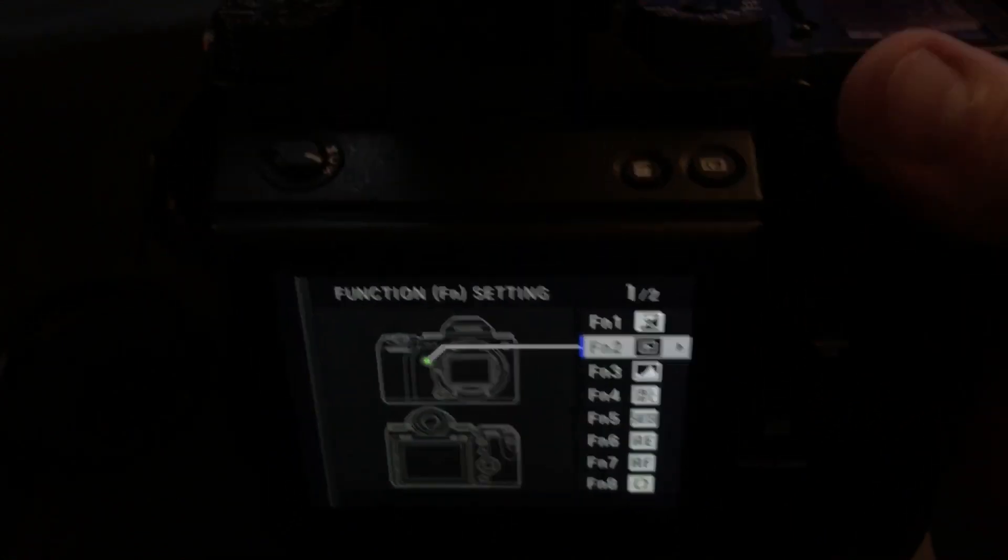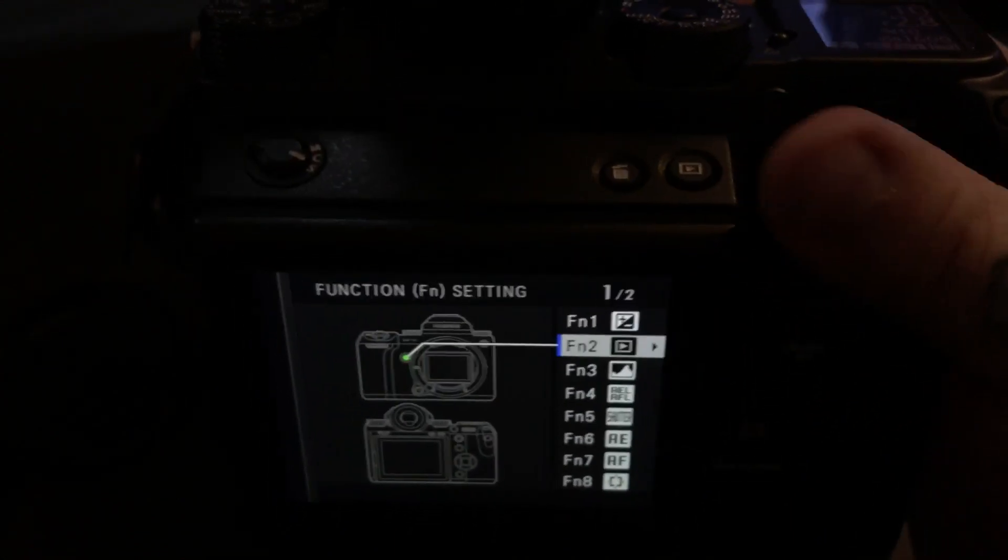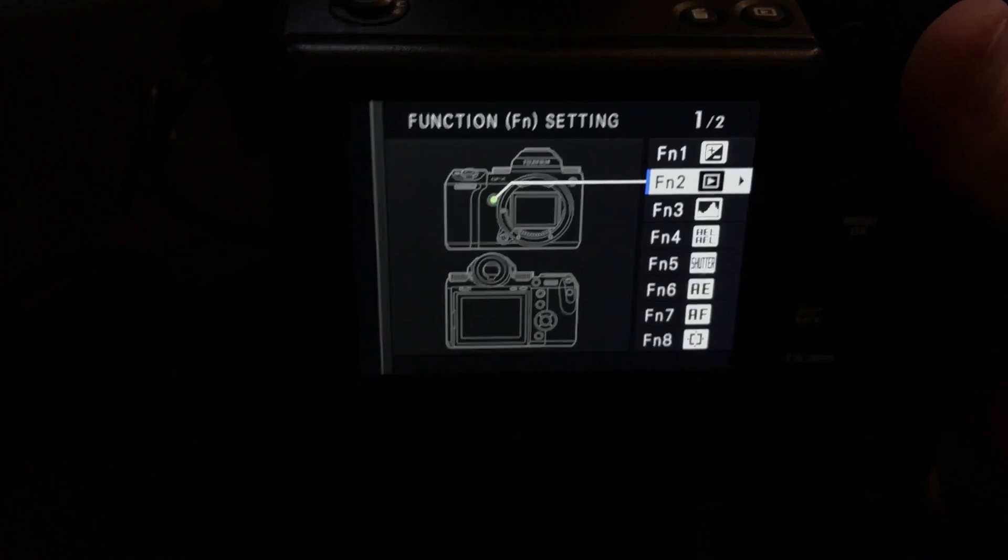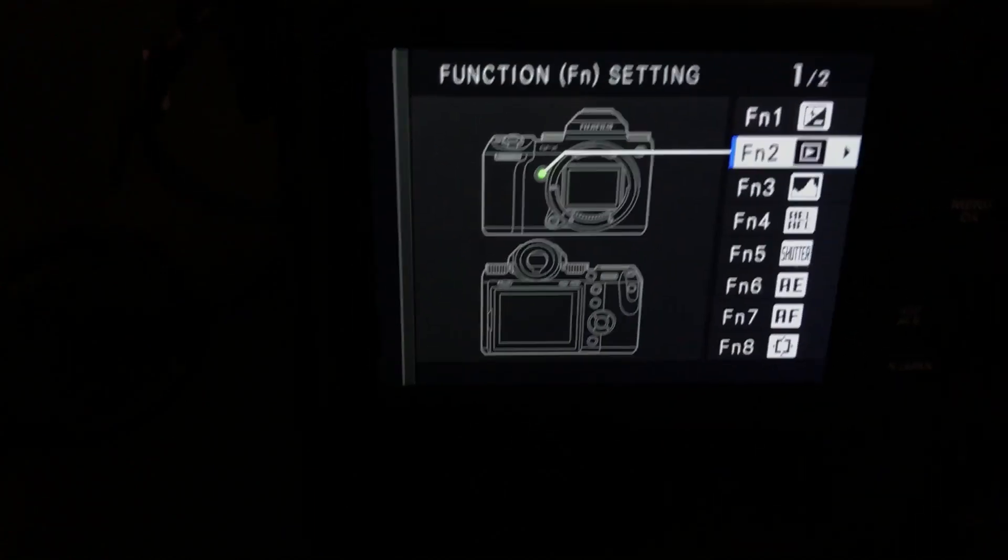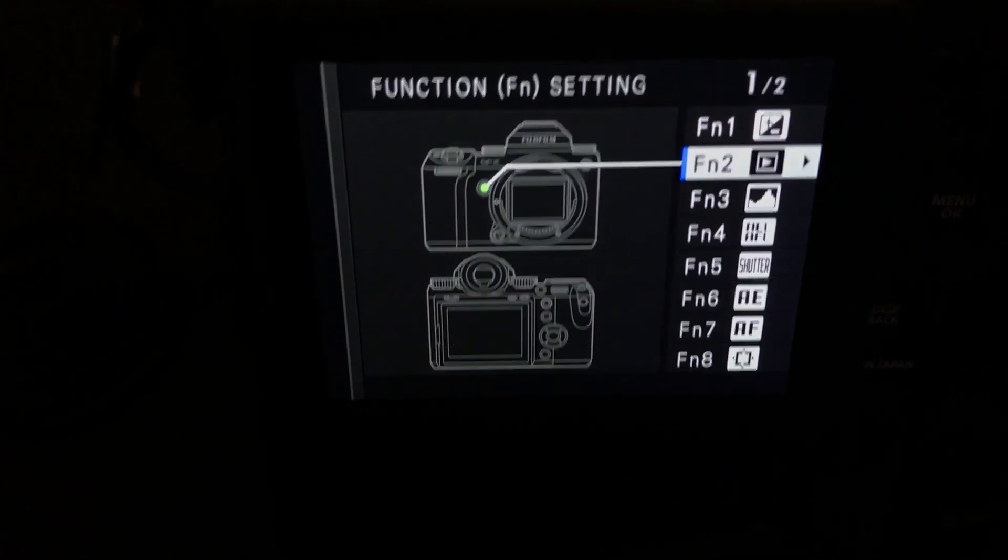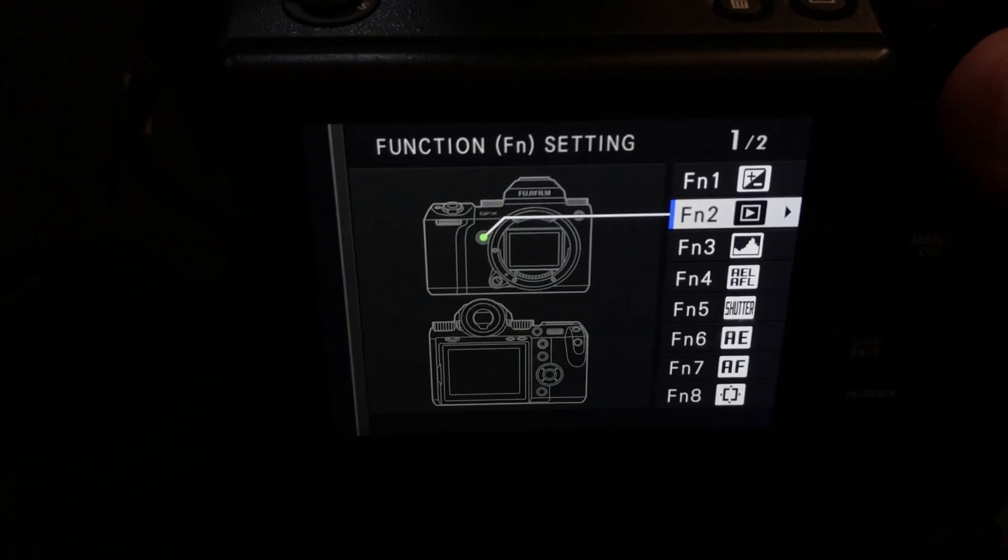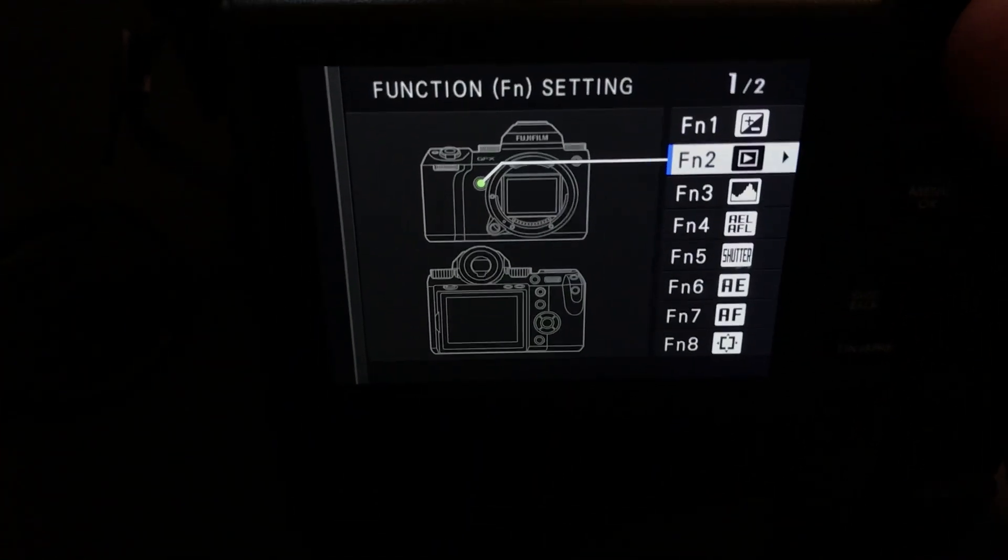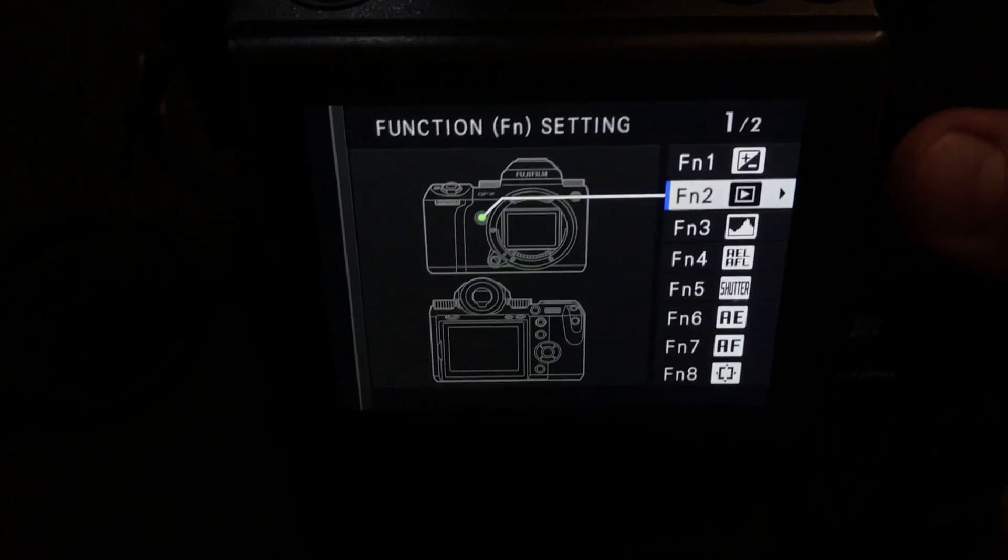And I'll never use the play button right back here on the LCD. I have the play button set to the front button where my middle finger is on my right hand for playback and review.